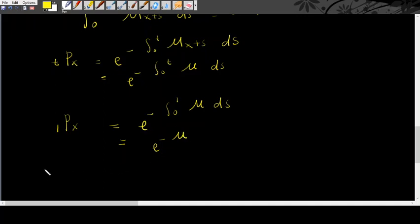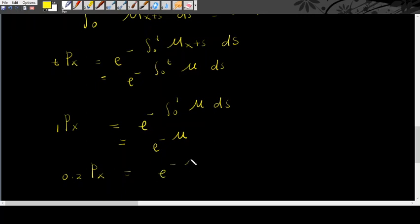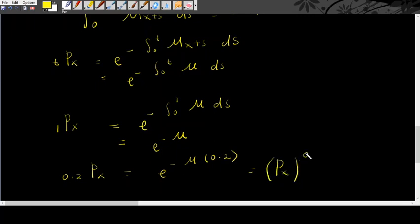For example, if you want to find 0.2px, then you will have e negative mu 0.2. Where this one is equals to px to the power of 0.2. Because this part is px.